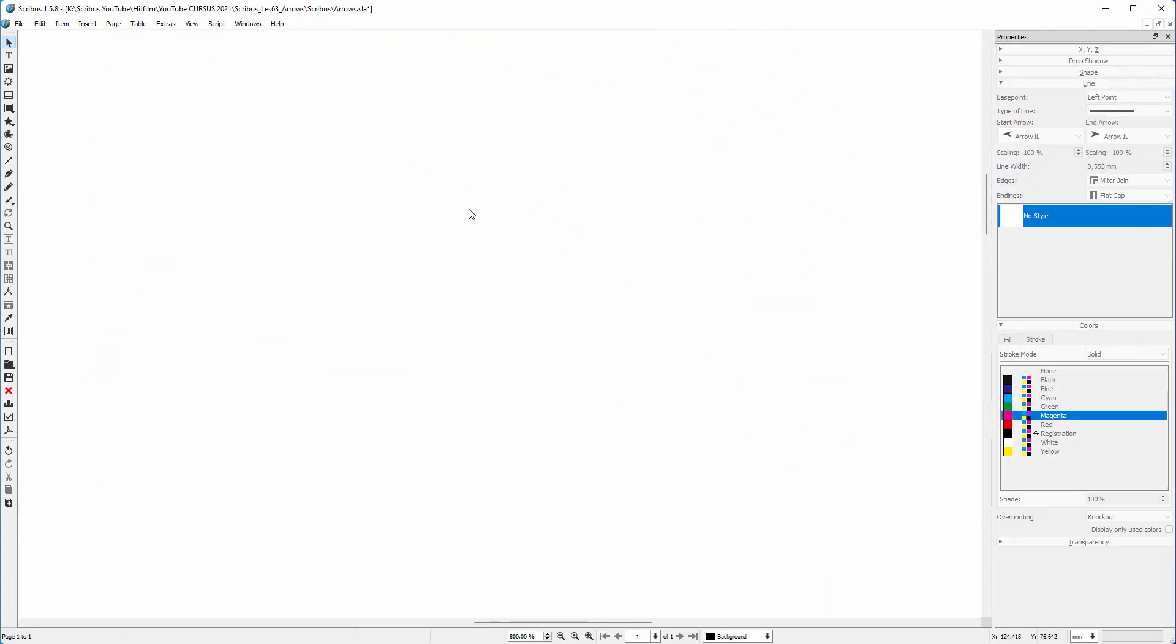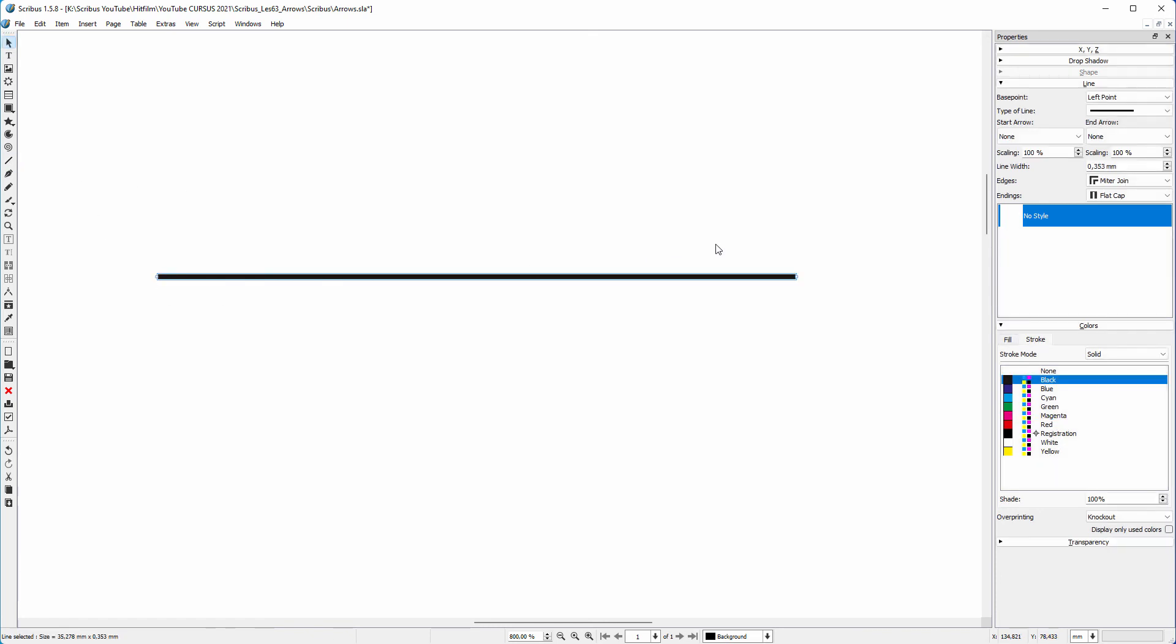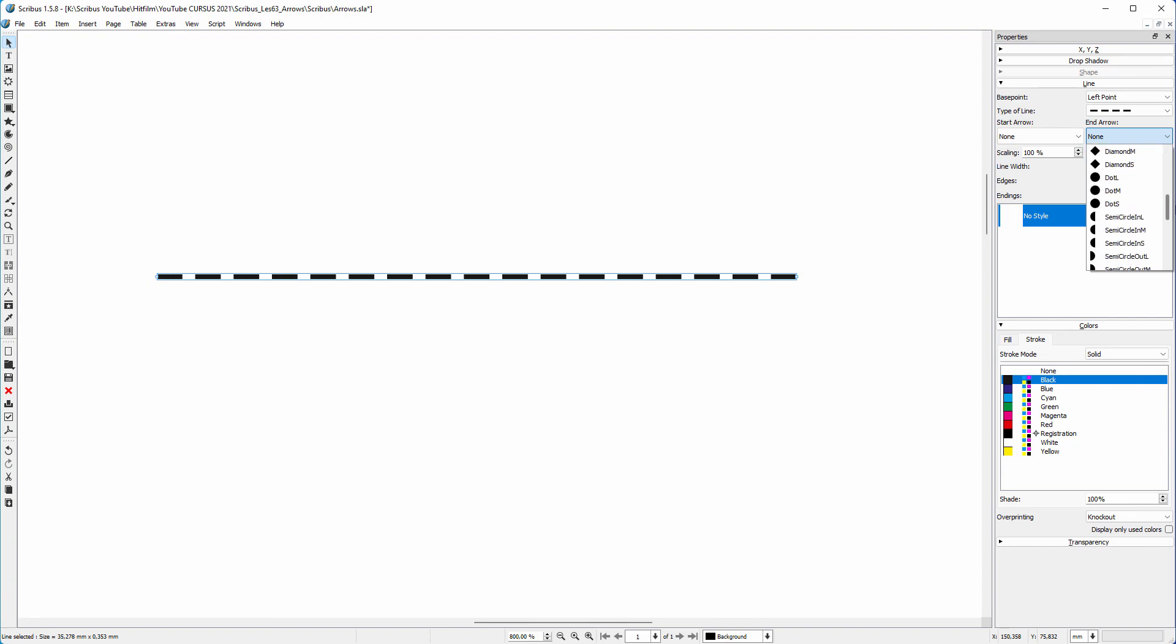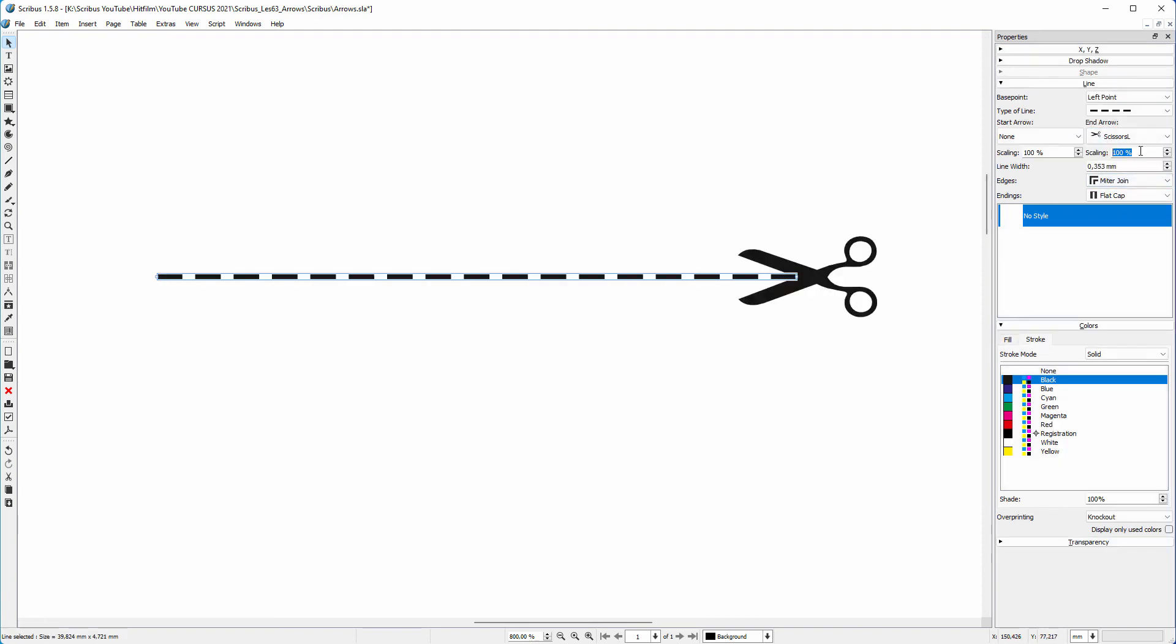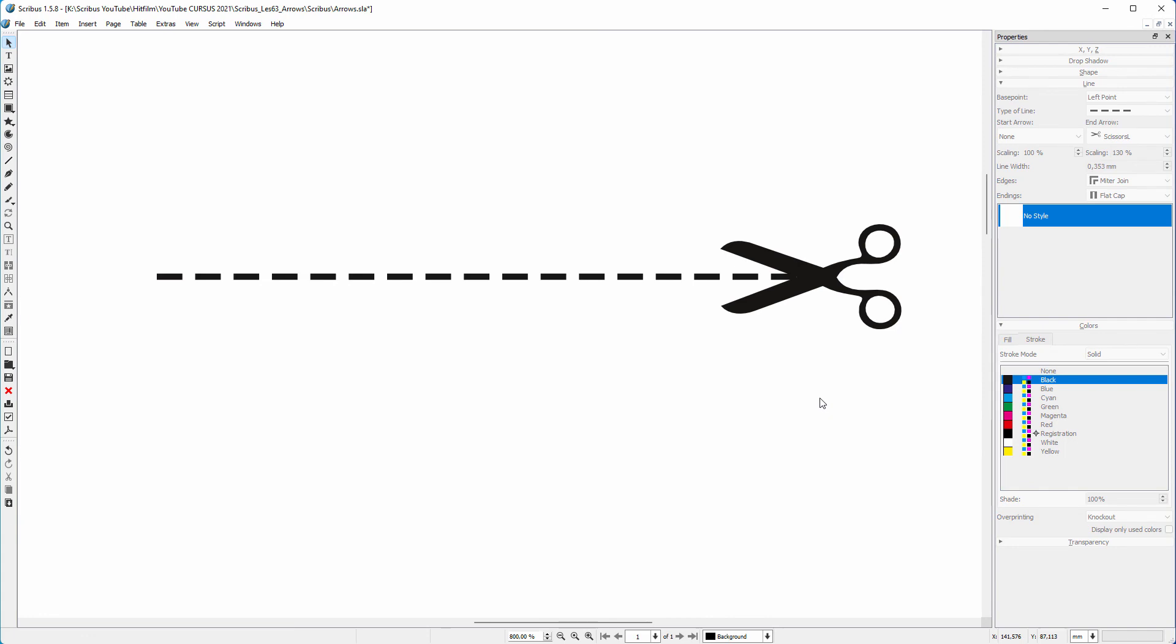Finally, let's make a dashed line with scissors. I place a line and I make it dashed. I choose scissors large. I increase the size of the scissors. And I can fine-tune the placement of the dashes.